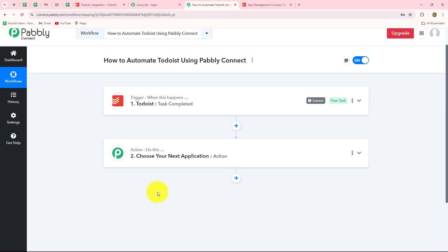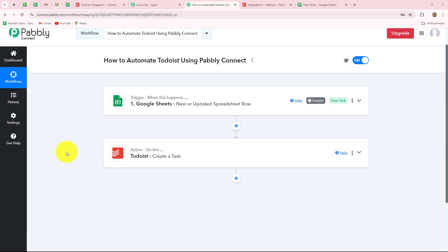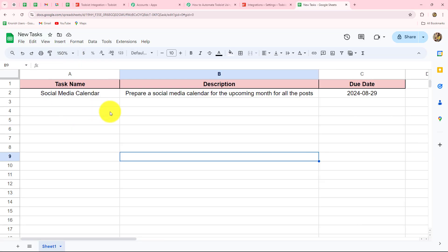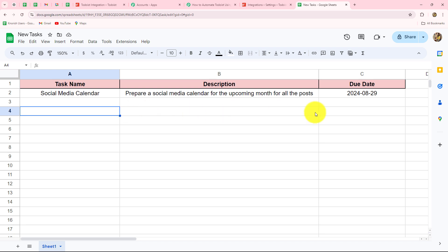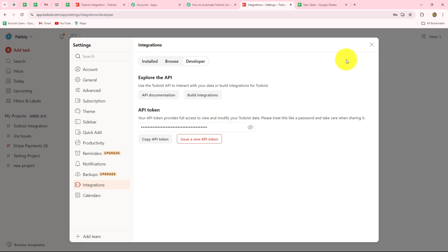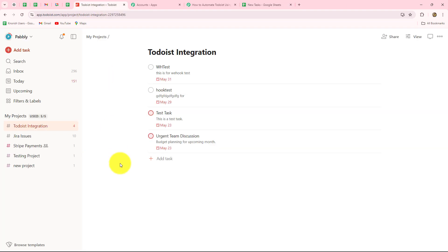Now we will move forward towards setting up the connection between Todoist and Pabbly Connect as action. Let's suppose I am managing a marketing team of a software company and I am preparing a spreadsheet to maintain task details. I want that as soon as I add a new task in a new row with all the details in this spreadsheet, a new task should be automatically created in a particular project of my Todoist account.